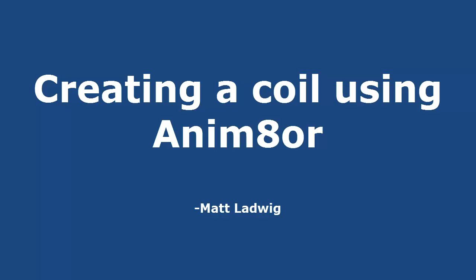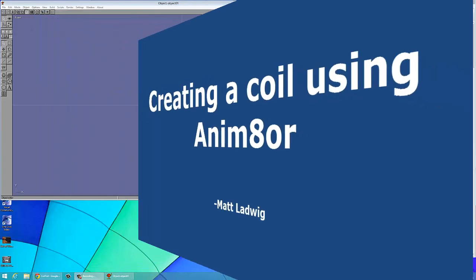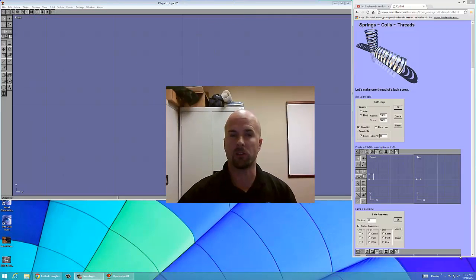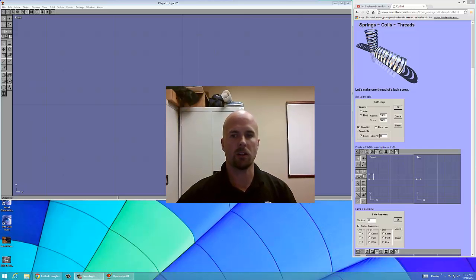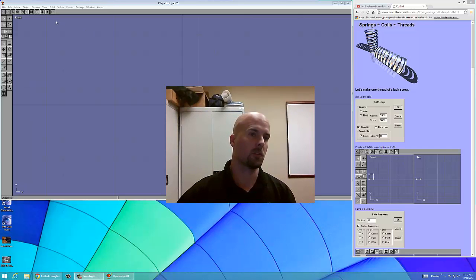This video is going to show you how to make a coil or maybe a threaded screw using animator. To get started, we're going to check some grid settings.